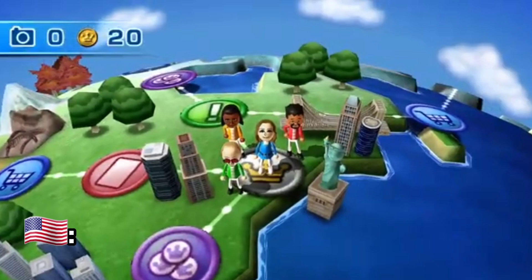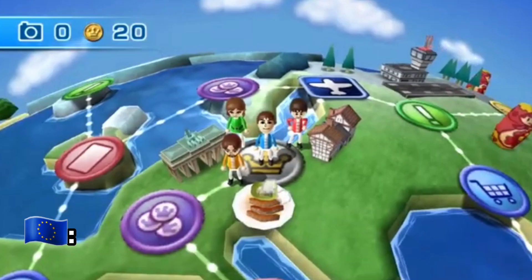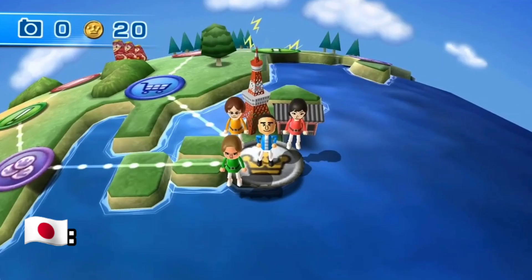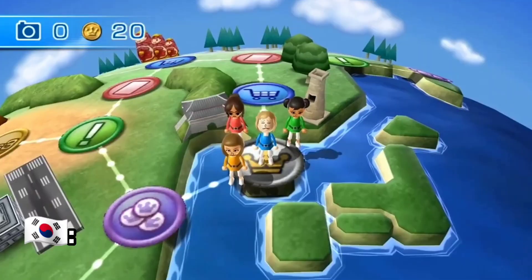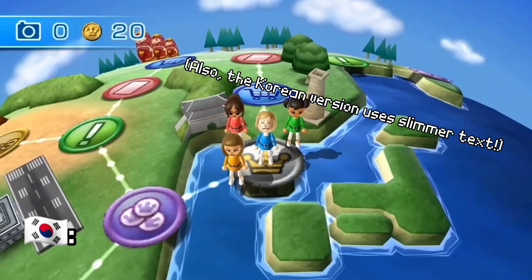In Globetrot, the starting positions are different. The American version starts in the US, the European one in Germany, the Japanese one in Japan, and the Korean one in South Korea.